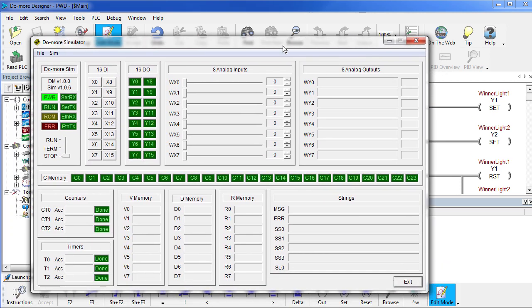Here's our simulator right here. There's a lot of stuff here, but we really don't need very much of it. All we need is these three inputs right here, X0, 1 and 2, and the two outputs, Y1 and Y2.